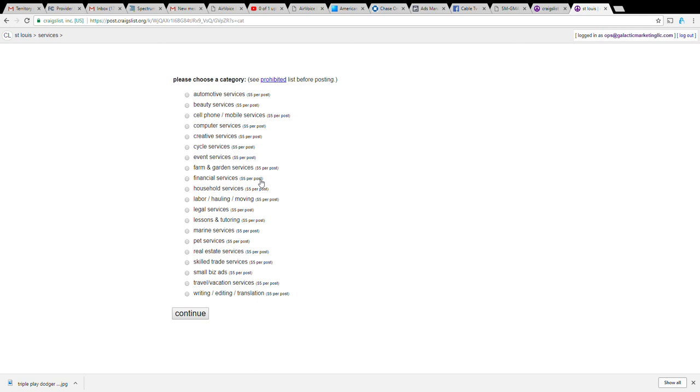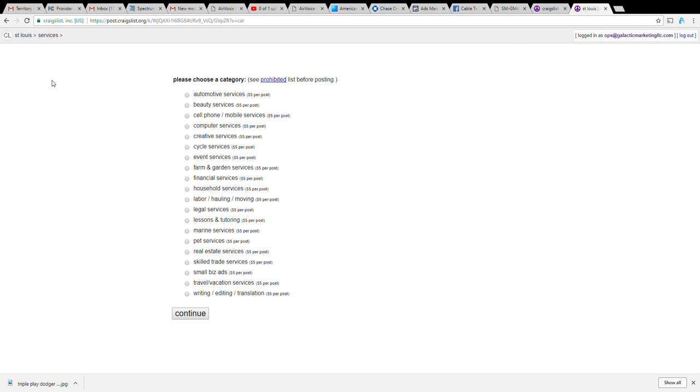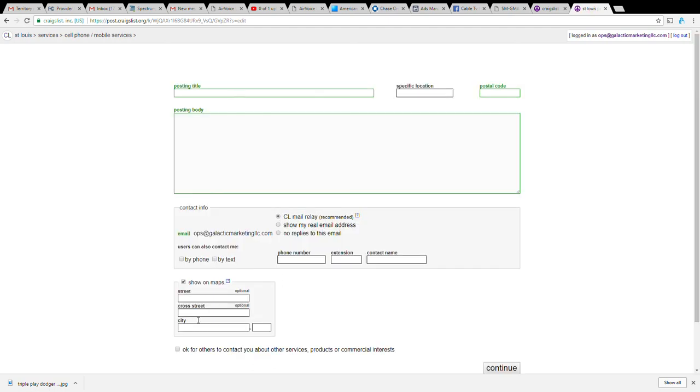Just because you post the ad doesn't mean you're gonna get a call that day. Some ads I posted I get calls for two weeks, but I do get calls on all my ads, sometimes it just takes a little bit of time but I'm only spending five dollars. I always post in either cell phones or computer services when I'm doing services. This dollar amount five dollars is for every city USA whether it's New York, LA, St. Louis Missouri, smaller market, whatever. There are some areas where it's actually free to post in smaller markets.